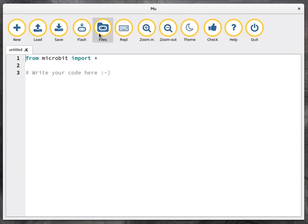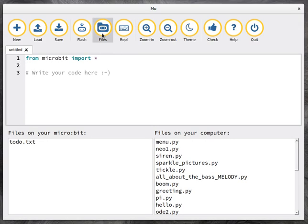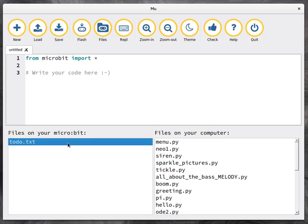And the other new button is the files button. You may not know, but MicroPython has implemented a very simple file system on the microbit. And if you click on the files button, you can actually see what's on the microbit on the left hand side here.